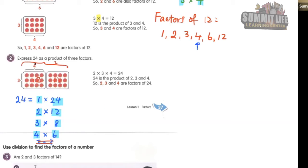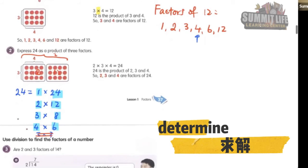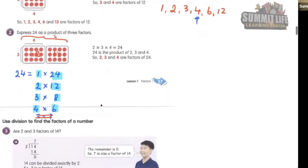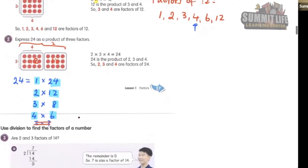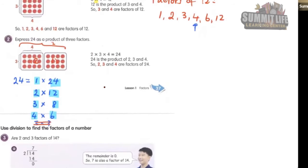Now next, we need to determine which number is a factor of a given number, or which one is not. So there are two ways to do it. One way is by listing out all the factors of the number.